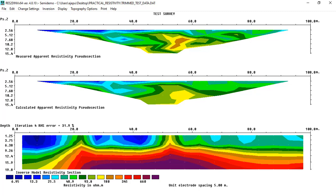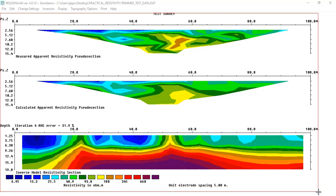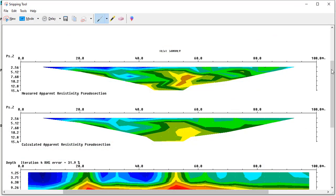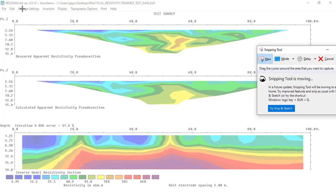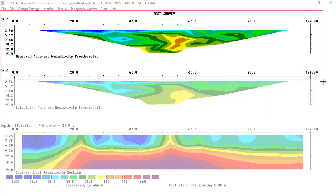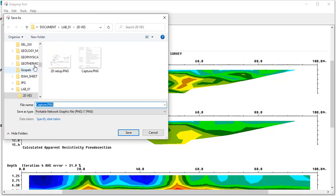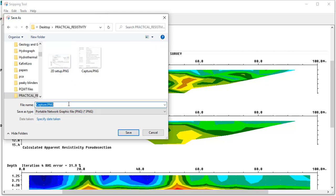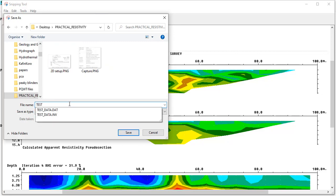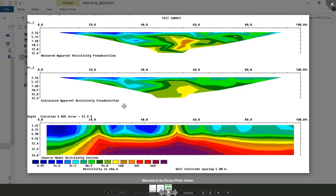We have completed the modeling. To save the result, use the snipping tool to capture the pseudo-section image including the 'Test Survey' title, then save it to the desktop. Going back to the folder, we can see the saved test image — and this is how our pseudo-section appears.